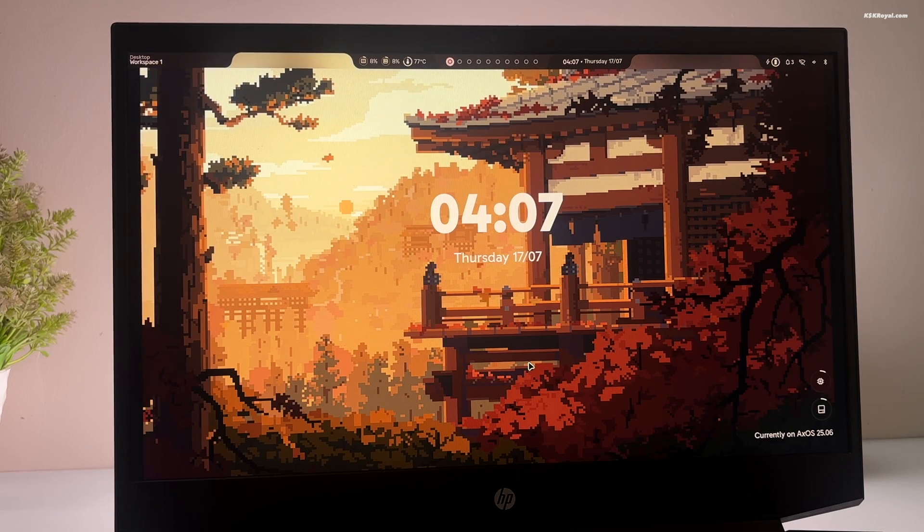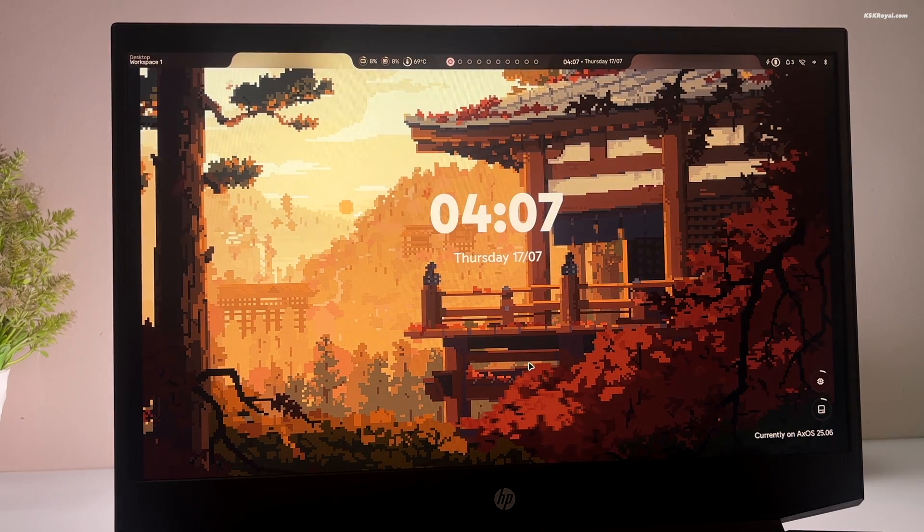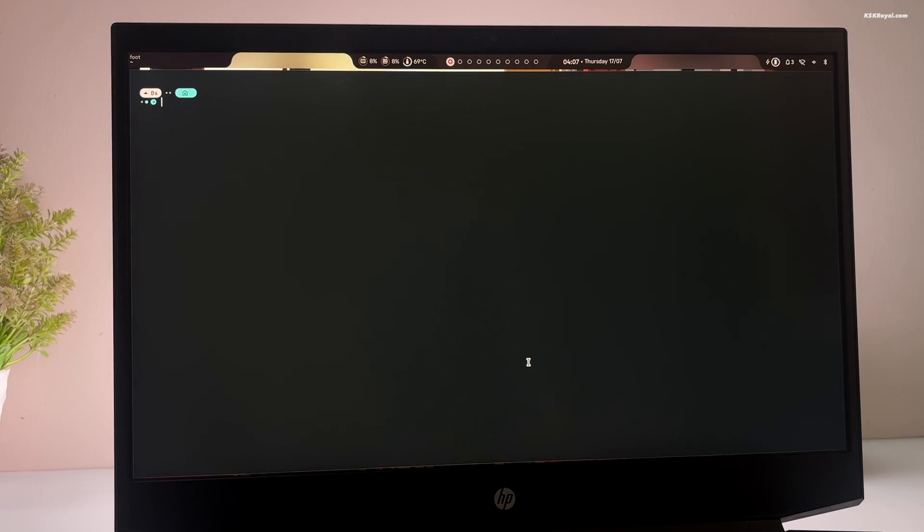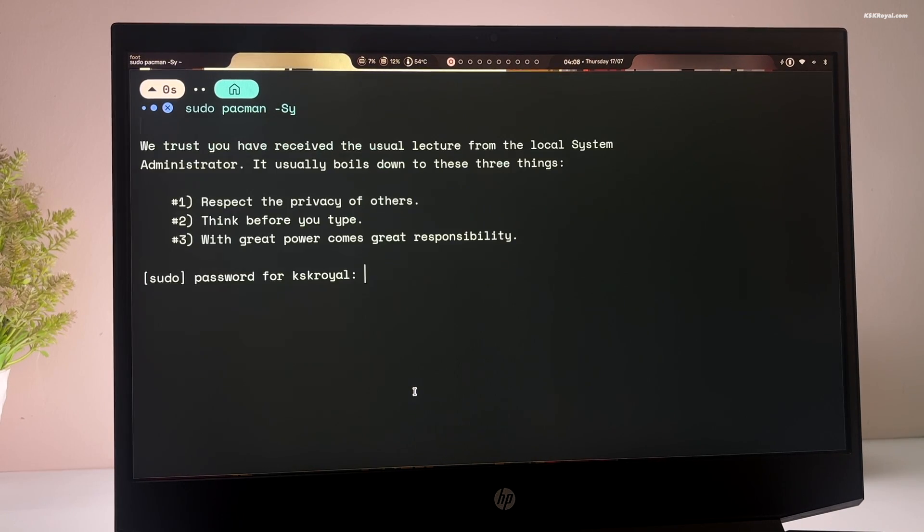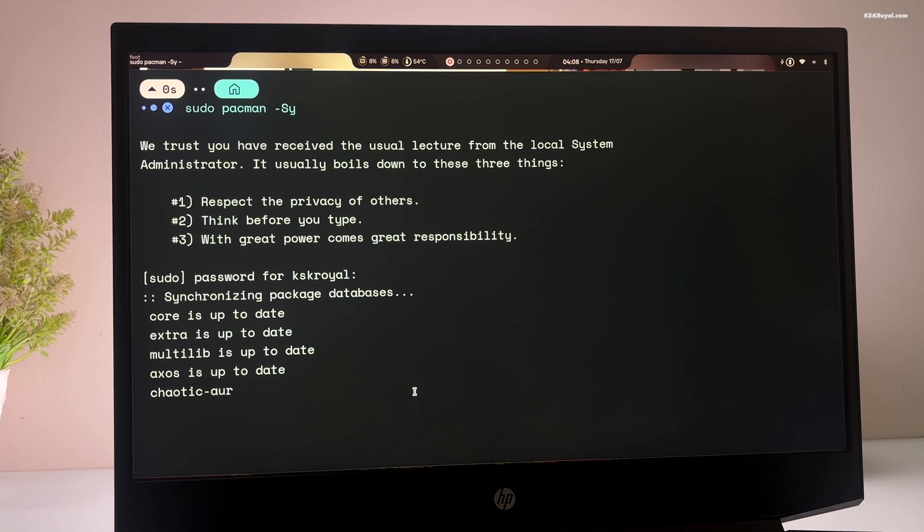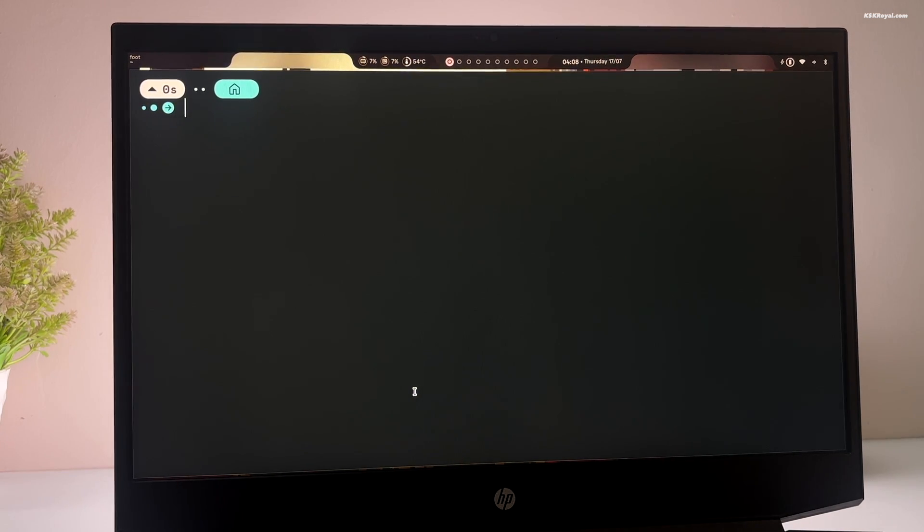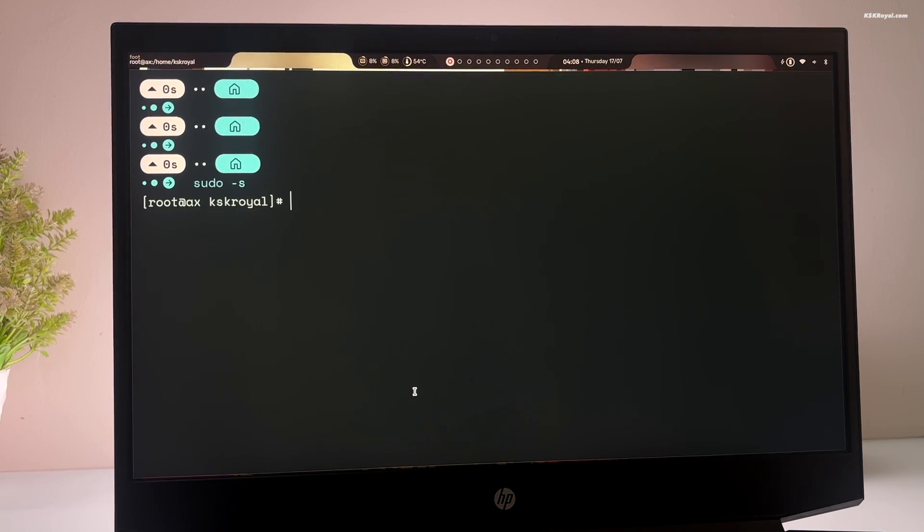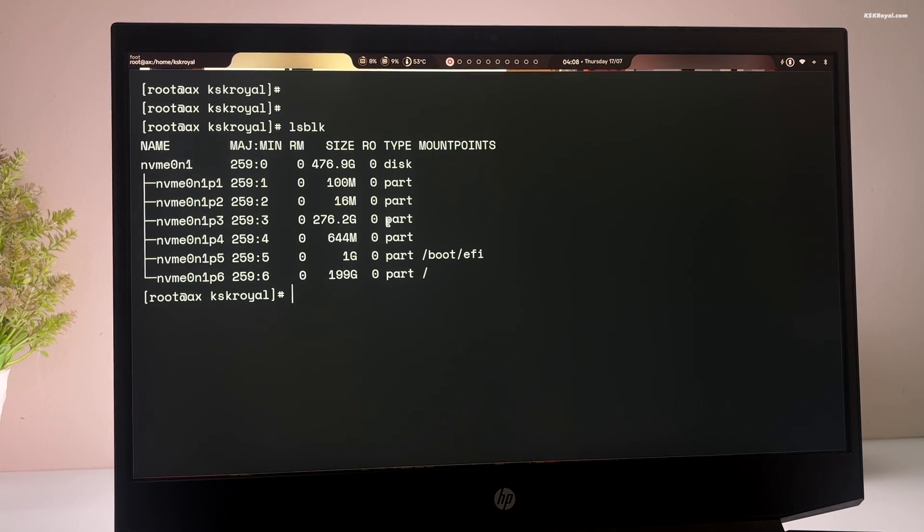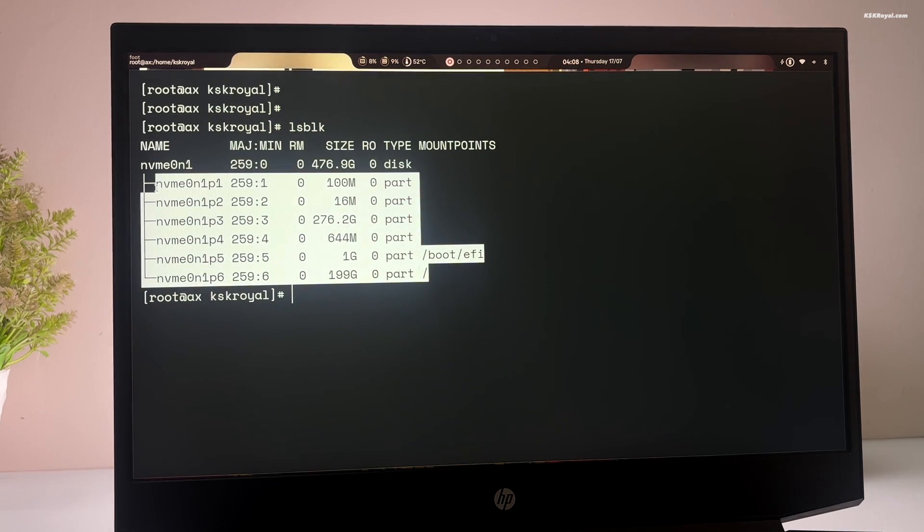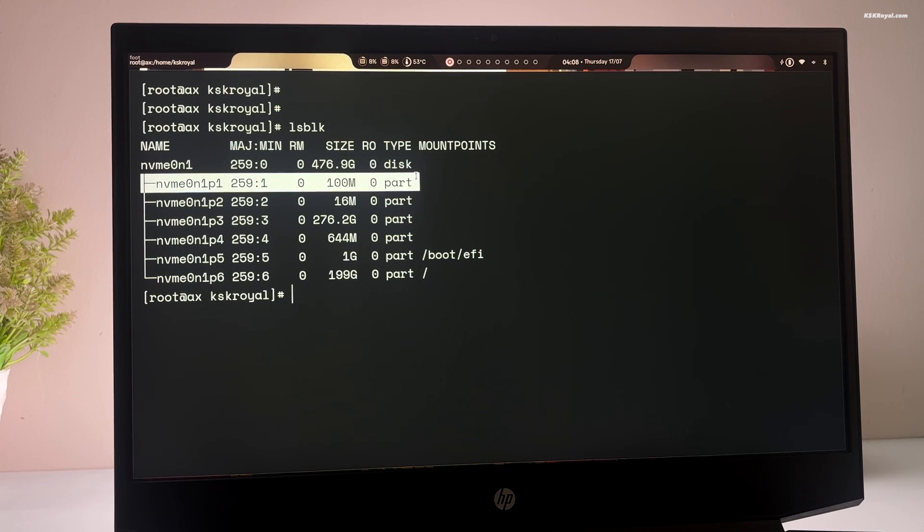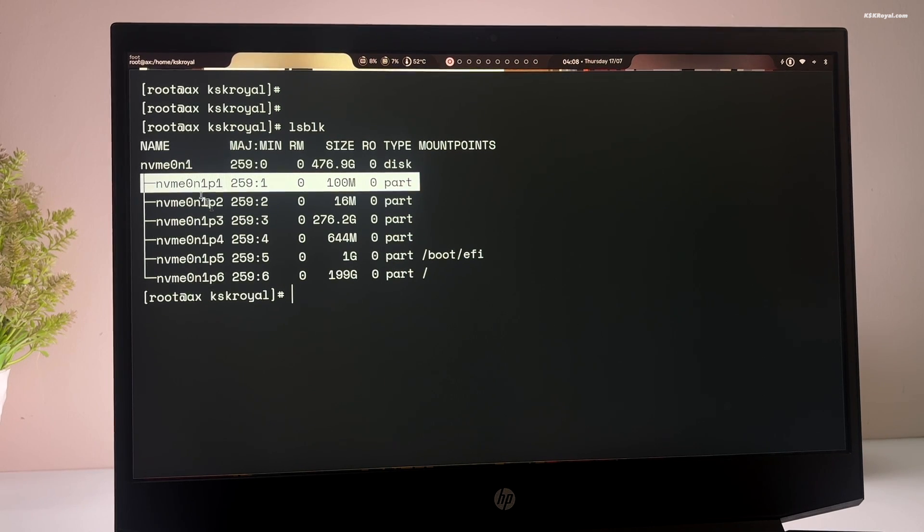It's time to add the Windows boot entry to the grub boot menu. Open terminal by pressing super plus enter. And type this command to update the package database. Then type this command to enter super user mode. Now type lsblk to list all drives and their partitions. In my case, nvme 0n1 is the drive where both XOS and Windows are installed. Now look for the first partition, which should be the Windows EFI partition.